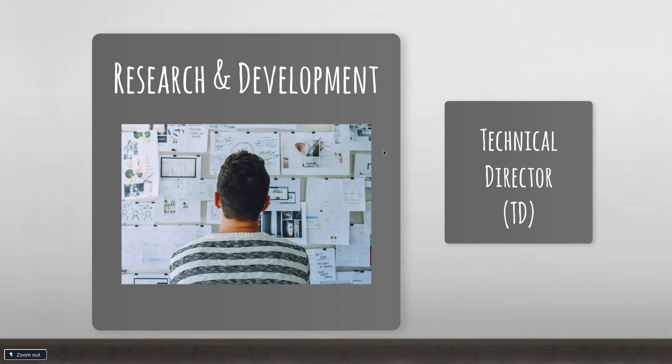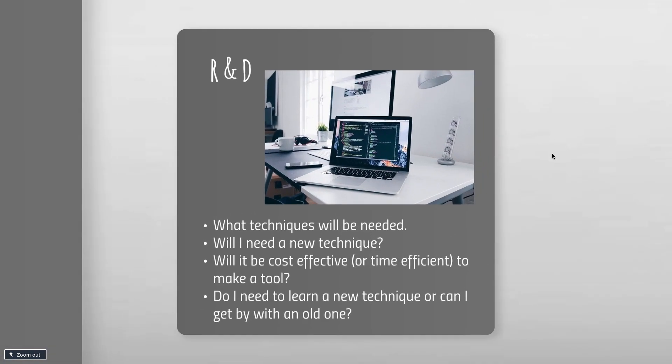A lot of this comes down to research and development, which is very important. I'm constantly looking into what techniques will be needed for each shot. Will I need a new technique? Do I need to learn something new? Will it be cost effective or time efficient to build a tool? Making procedural tools can save a lot of time, but generally only if you're doing the same thing repeatedly. Making rigs for animation is absolutely important.